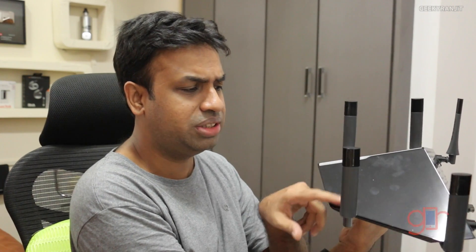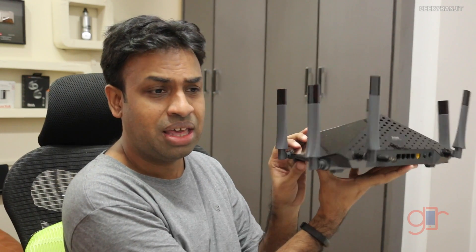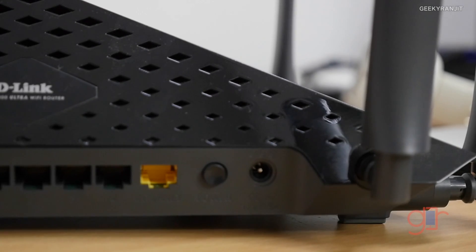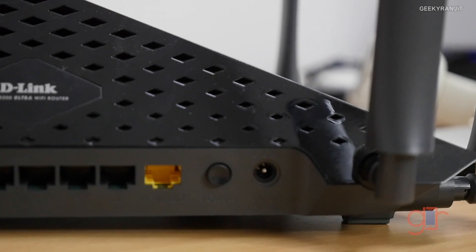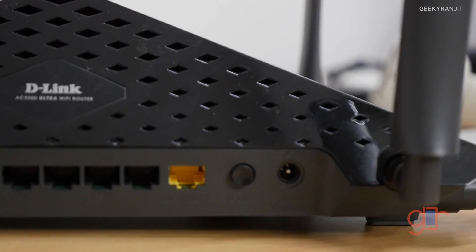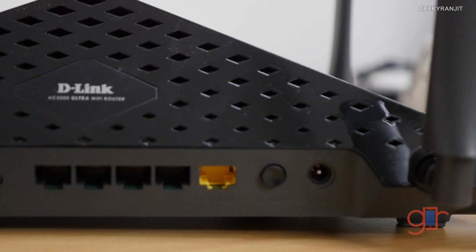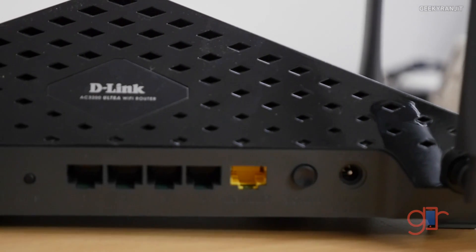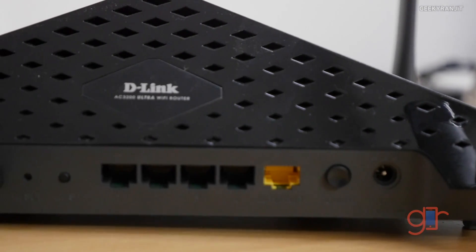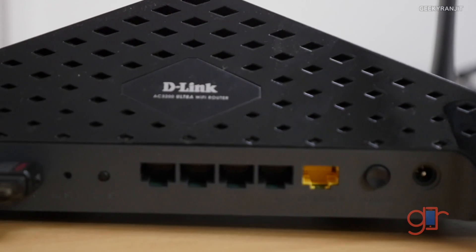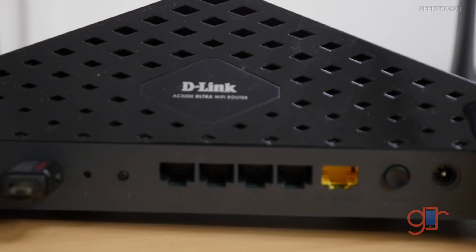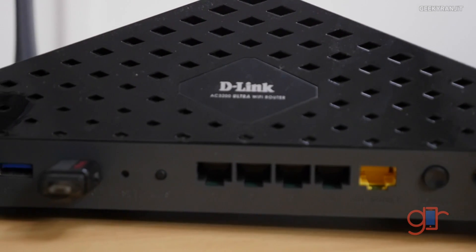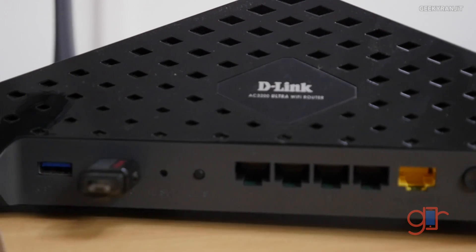But again, as you can see, it's sort of a fingerprint magnet and it gets dusty very quickly. Let's look at the back of the router. As you can see we have the power plug that goes in, we also have a physical on-off switch. Your internet connection will go on this yellow color port which is a gigabit port. We have four LAN ports, again gigabit, we also have a WPS button, reset switch.